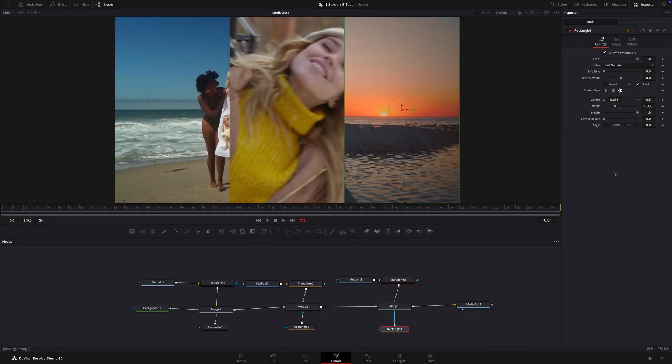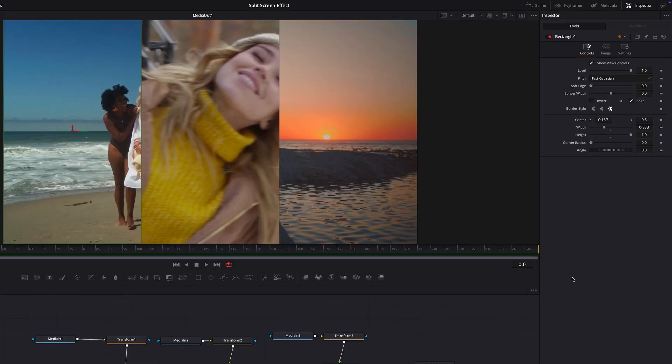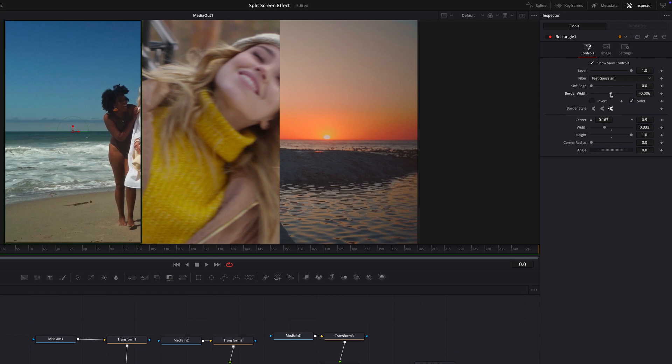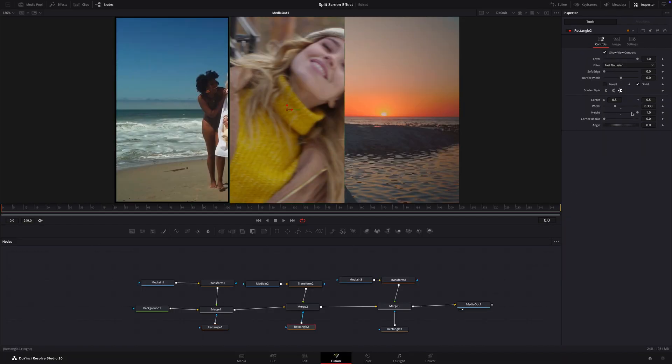If your clips don't fit nicely, select each transform node and tweak the size and the center position to reframe the subject. Now let's add a border between each clip. Select rectangle 1 and in the inspector, change the border width to minus 0.009. Do the same for the other two rectangle masks.